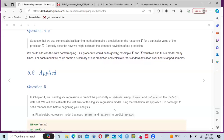For question four, suppose we use a statistical learning method to make a prediction for the response at a particular value of predictor X. We could estimate the standard deviation of our prediction using bootstrapping — jointly resampling Y and X variables and fitting the model many times. For each model, we obtain a summary of our prediction and calculate the standard deviation over the bootstrap samples.